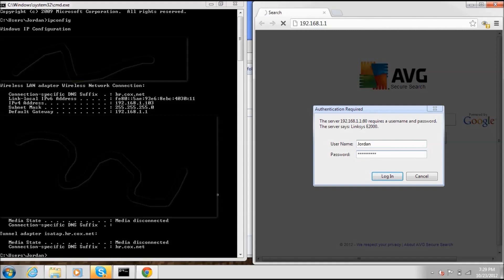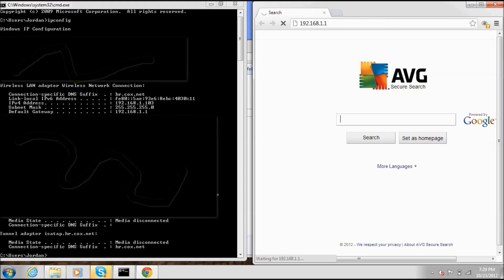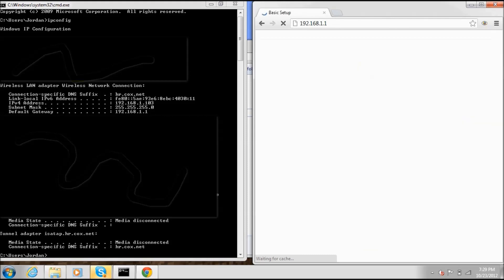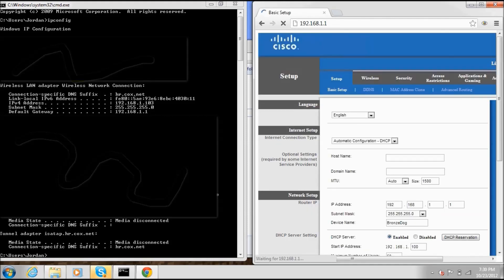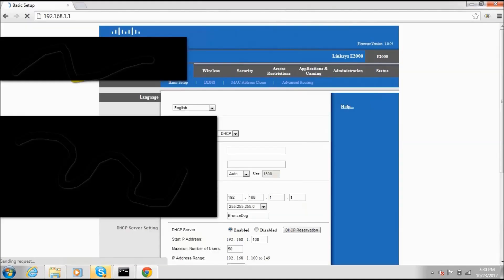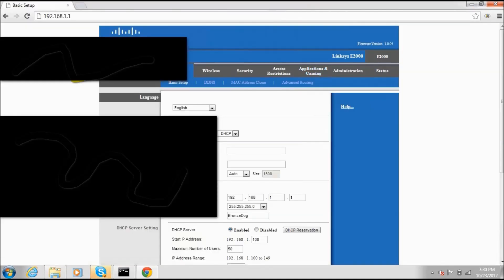If you need help finding the default username and password for your router, go to portforward.com — there will be a link in the description below. Log in, and this page will look different for almost everyone unless you have the same router as me. I have a Cisco Linksys E2000.